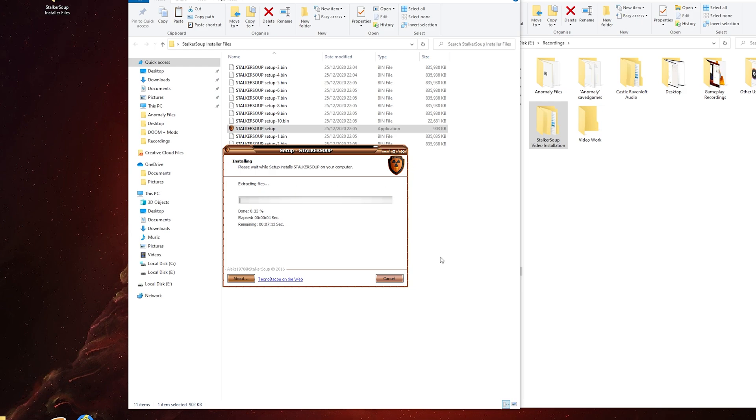Now this will take some time to install. It took about eight to ten minutes earlier when I practiced the installation, but depending on your system it may take less or longer.